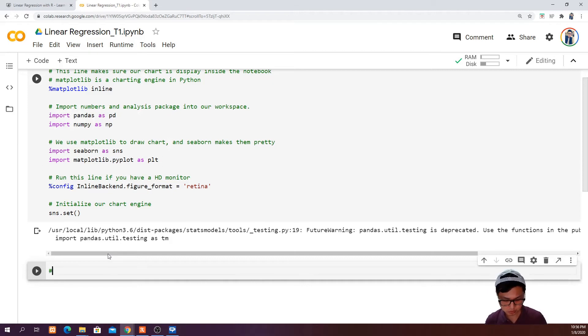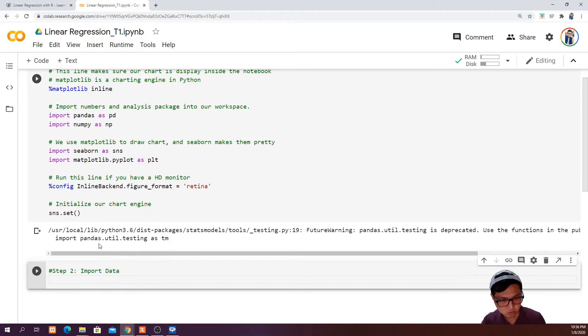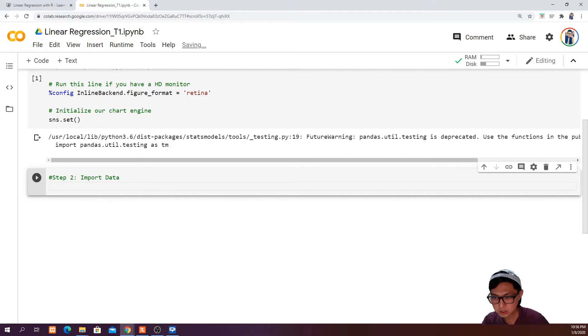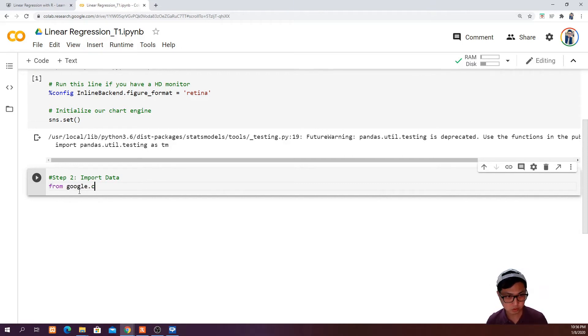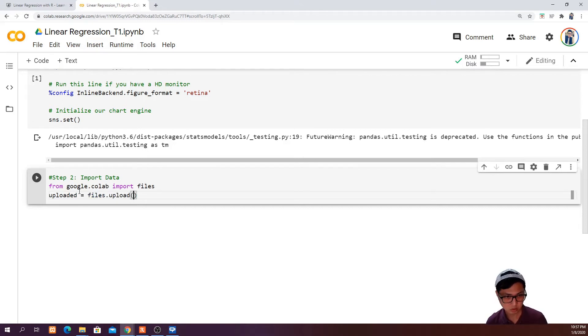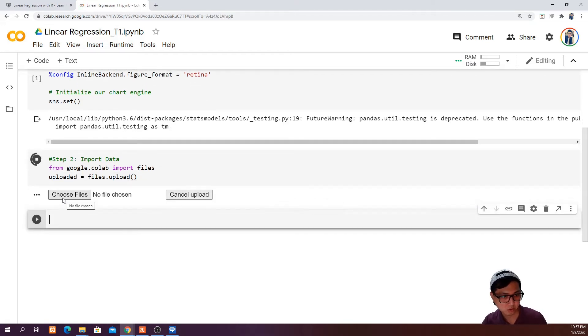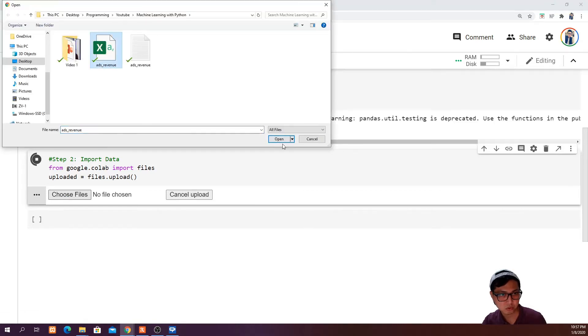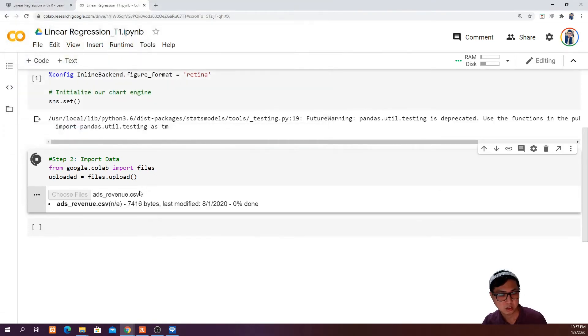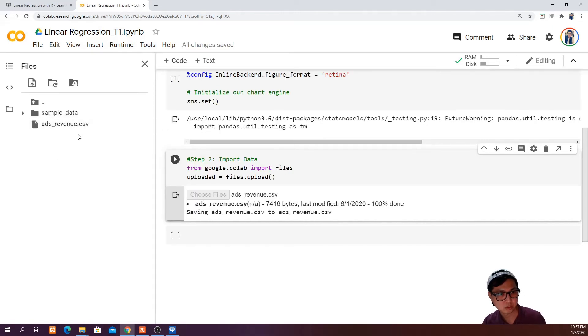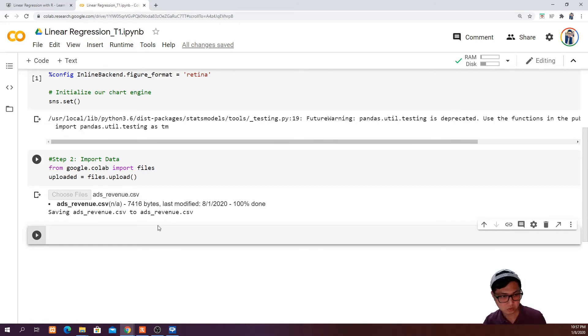The next thing, which is step two, is to import our data. In order to import our data from our local folder into Google Colab, what we have to do is run these two lines of simple code. Go ahead and run this and it will ask you to choose the file that you want to upload. Once you have selected and it's 100% done, you can see that there is a file icon here. If you open it, you will see that your CSV file is successfully uploaded here.